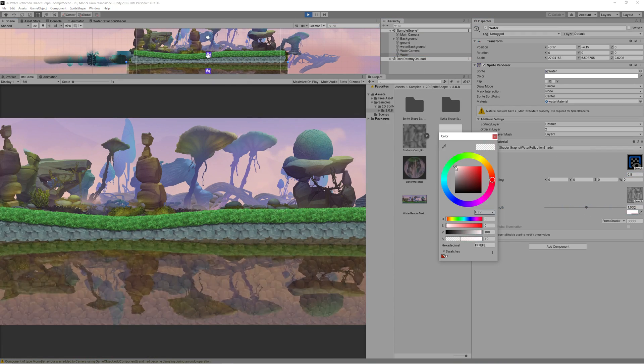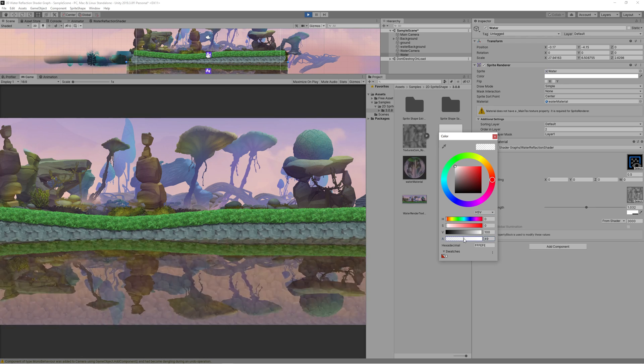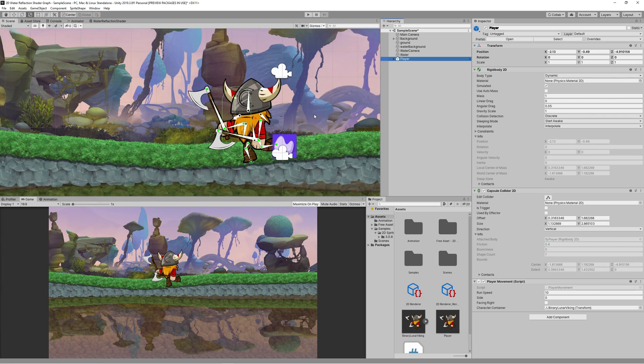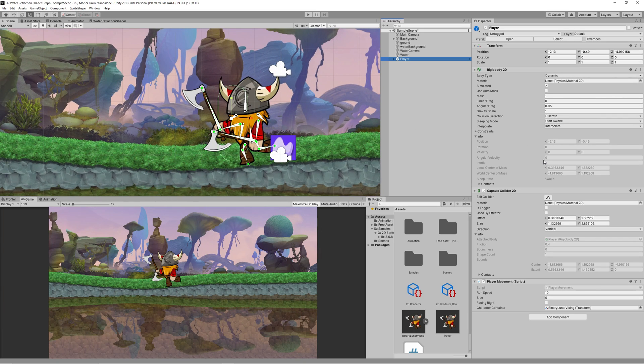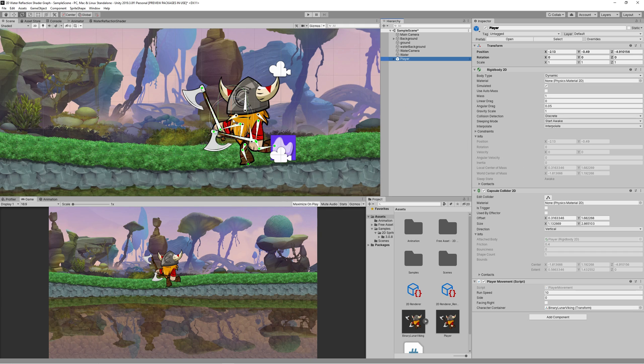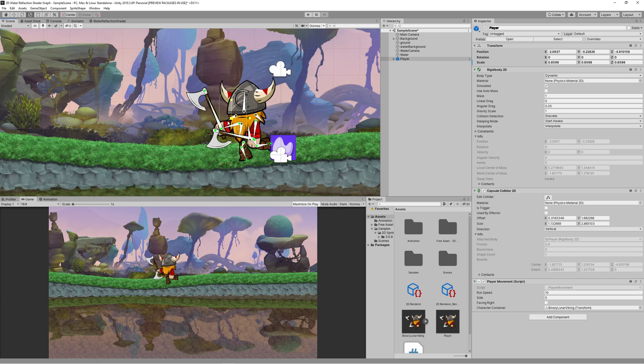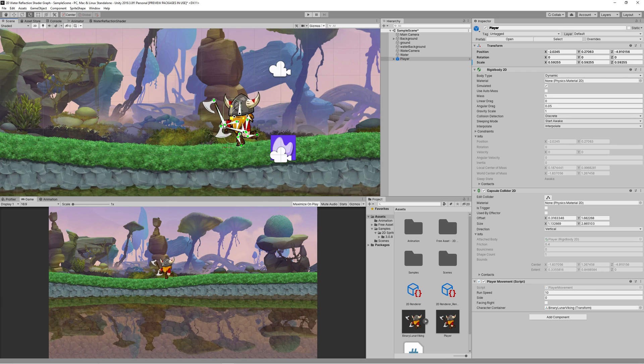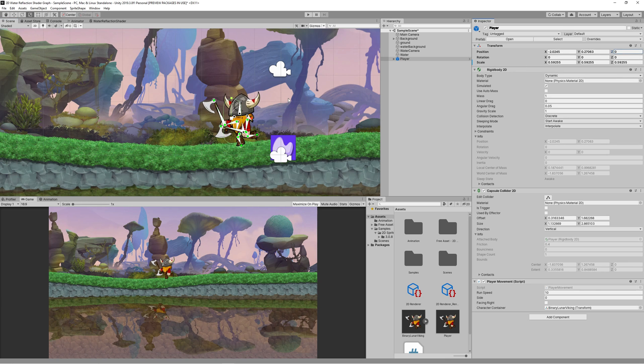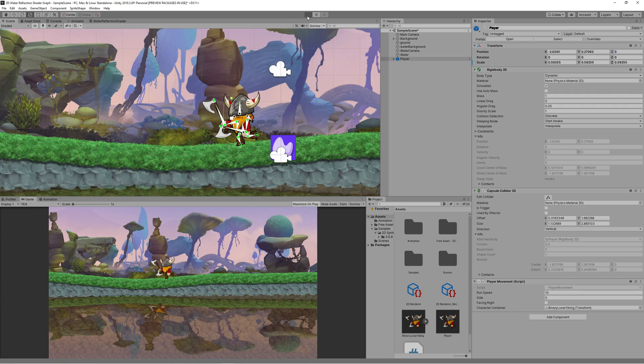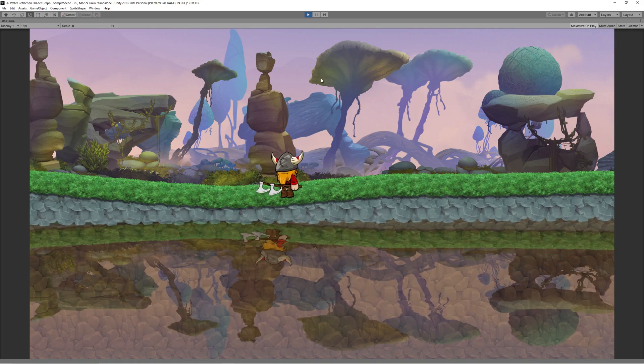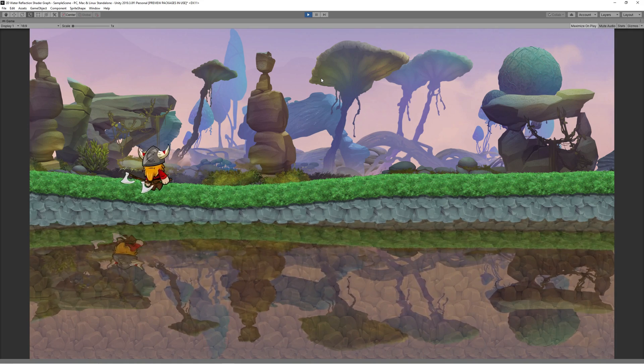As an extra, I added the Binary Lunar Viking character which I created in previous videos to the scene to test how it looks with the real time reflection. You can check those videos related to 2D character creation in the description below or in the information card I put on the top right corner of this video.